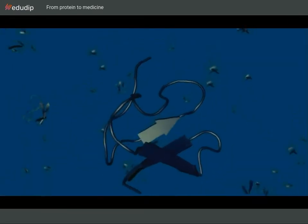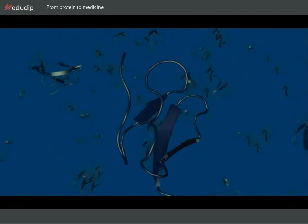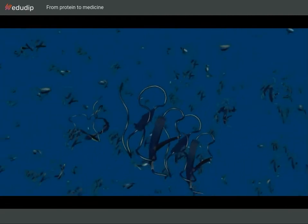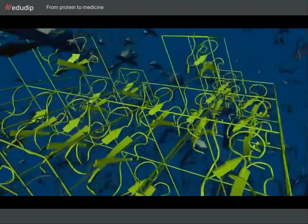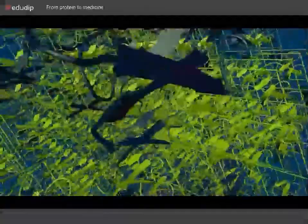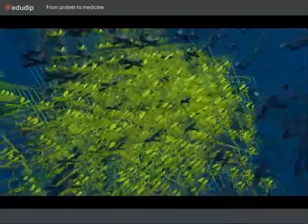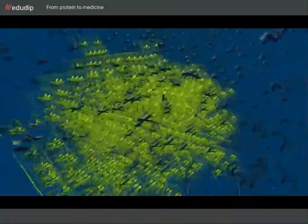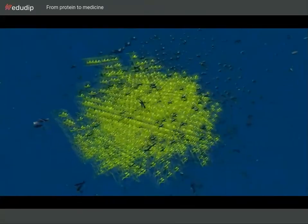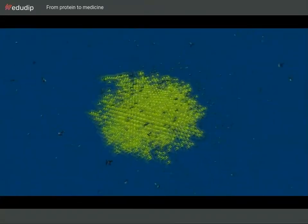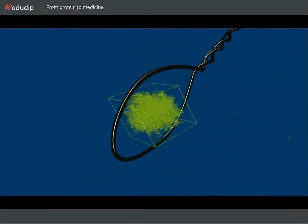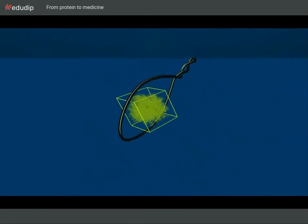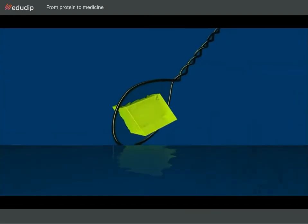Protein molecules in a supersaturated solution can assemble and form regular crystals. It all starts from a small seed of a few molecules and continues with regular growth in all three dimensions. This process can last several days and results in crystals which are up to one millimeter in size. The regular arrangement of the molecules in the crystal lattice is essential for the use in an x-ray diffraction experiment.